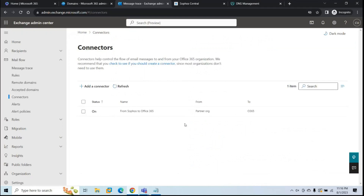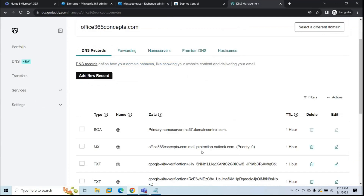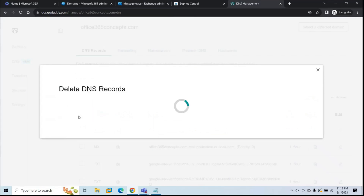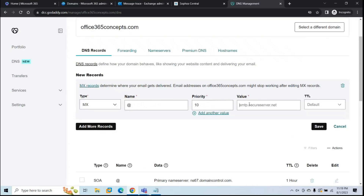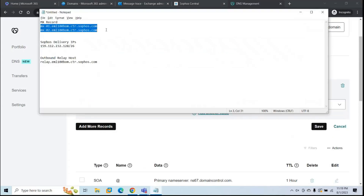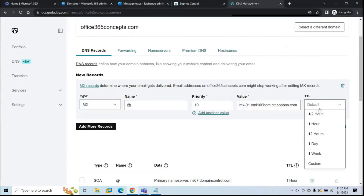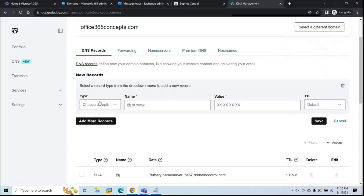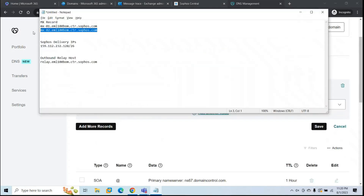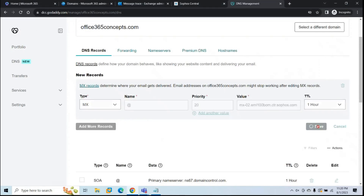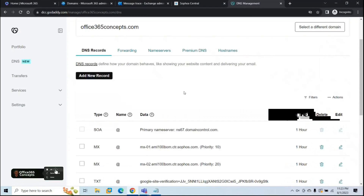Now we'll point the MX record to Sophos so that any email sent from the internet is delivered to Sophos first, then routed to Microsoft 365 via the inbound connector. Go to your domain provider portal. First delete the existing MX record, then click Add New Record and select MX. Set Name to @ and priority to 10, paste the first MX value from Notepad, set TTL to one hour, and click Save. Create a second MX record the same way with priority 20 and paste the second MX value. With this, we've configured the inbound email flow with Sophos and Exchange Online Protection.